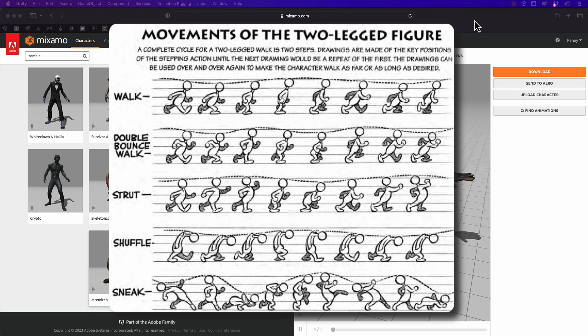Well a walk cycle is exactly the same and we use walk cycles all the time with computer game characters because it doesn't make any sense to generate an entire game's worth of walking.